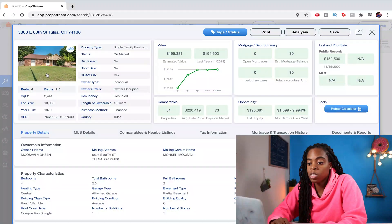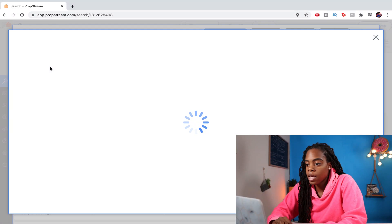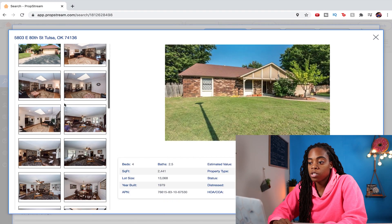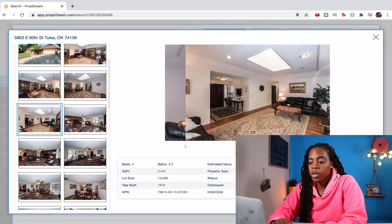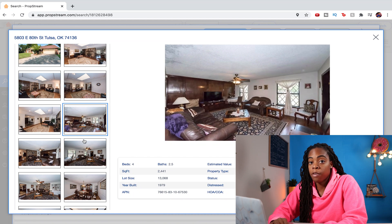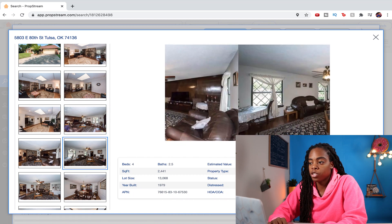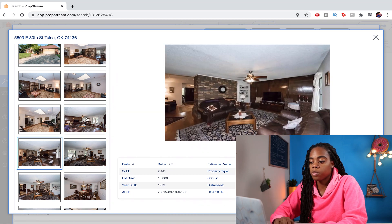If you've ever run into the problem of Zillow or Redfin not actually having pictures of the property you want to look at, one of the best things I've found is that PropStream seems to hold on to more data than some of those other providers. So always check PropStream if you can't find pictures on one of those public sites.